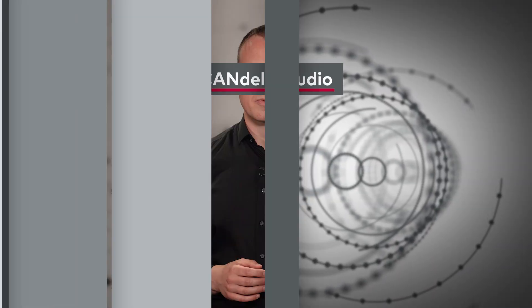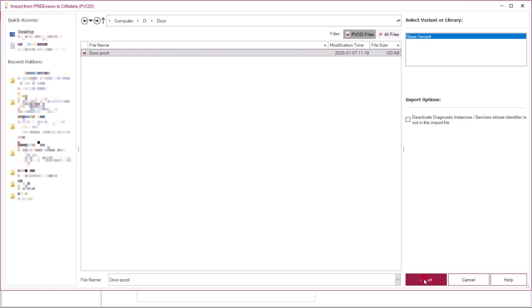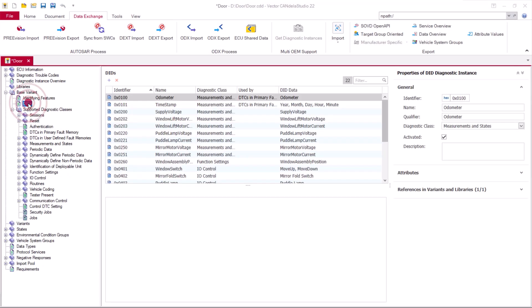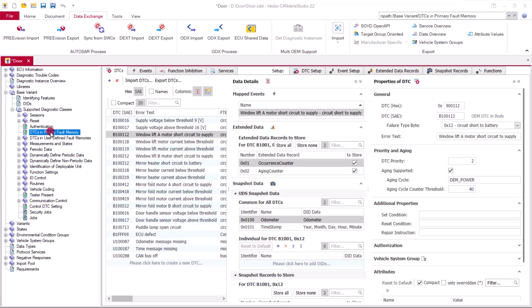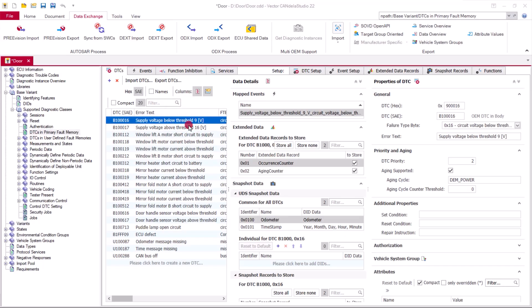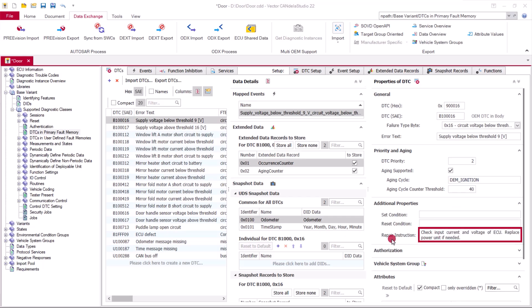Candela Studio is our solution for diagnostic designers to efficiently specify diagnostic data of ECUs. We can import the diagnostic description from Prevision and begin our diagnostic authoring process. Here we can see our imported diagnostic data identifiers, the corresponding events and DTCs. For our added supply voltage DTCs, we can update the aging cycle and add a repair instruction. Various additional settings relevant for ODX and AutoSAR Dext can be configured here too. Once complete, we export our enriched diagnostic description as a Dext file for use in DaVinci Configurator Classic.